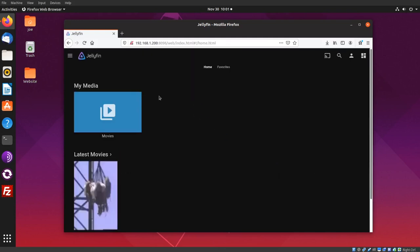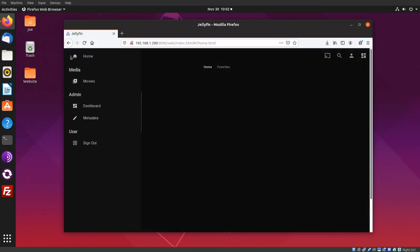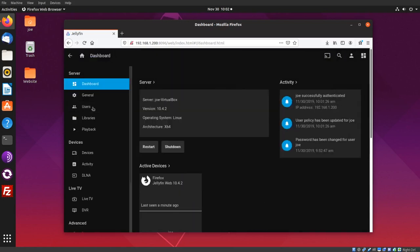Okay, here I'm at my Home section and it's showing my one movie. If you click the three dashes in the upper left corner, we can go to the Dashboard. And here you can restart or shut down the server.